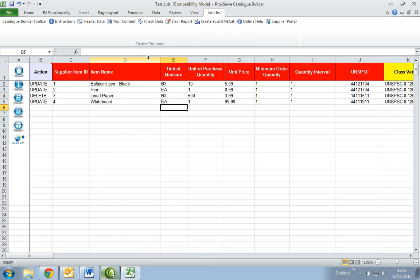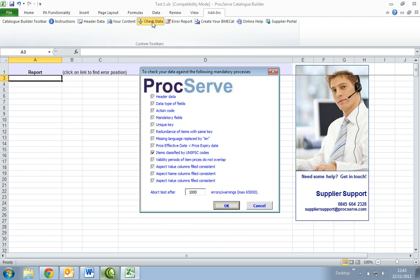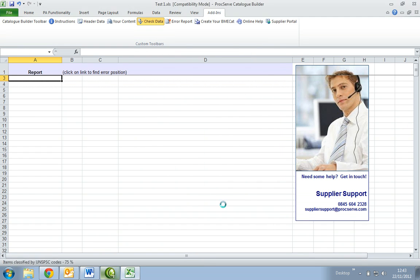Once the changes have been made, select the check data button again and if your catalogue is error free, you will then see the following message.